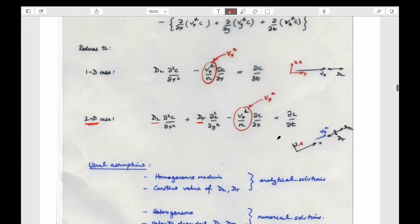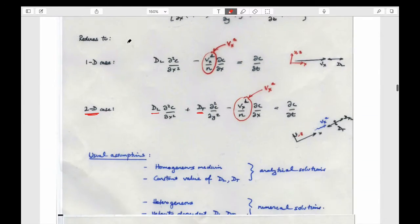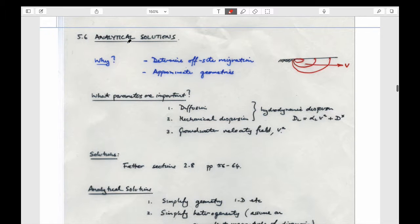In reality, if this was our site and this was our well, we might be interested in knowing what the residence time distribution looked like or what the plume looked like as it approached us. We'd want to solve in some way this partial differential equation. You won't need to do that here, but we will use some solutions to look at the behavior.